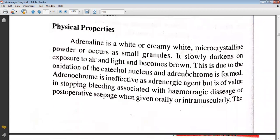The physical properties include: it is a white or creamy white microcrystalline powder occurring as small granules. It slowly darkens on exposure to air and light due to oxidation of the catechol nucleus, and adrenochrome is formed. Adrenochrome is ineffective as an adrenergic agent but is of value in stopping bleeding associated with hemorrhagic disease or post-operative seepage when given orally or intramuscularly.